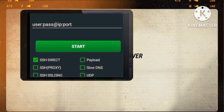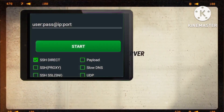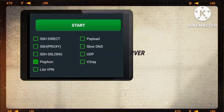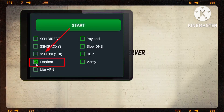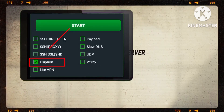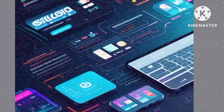Step 10: Activating the Siphon option. Tick the Siphon box within the ZIVPN app to activate the server. Prepare to integrate the Siphon server details for a secure browsing experience.